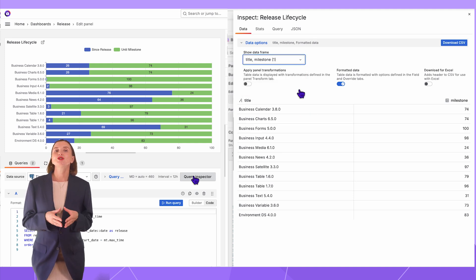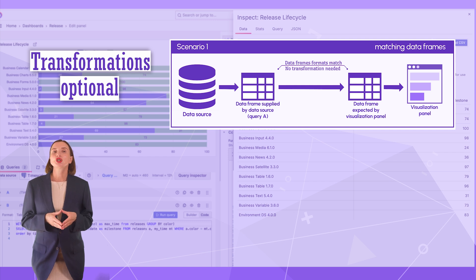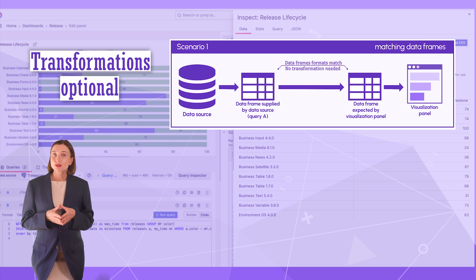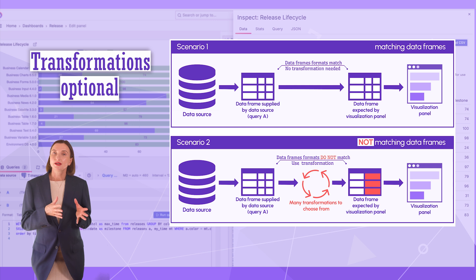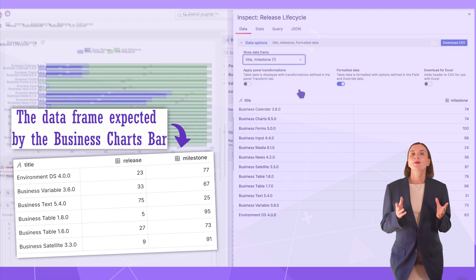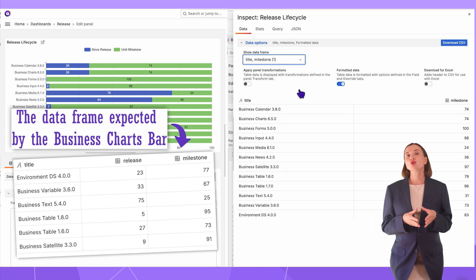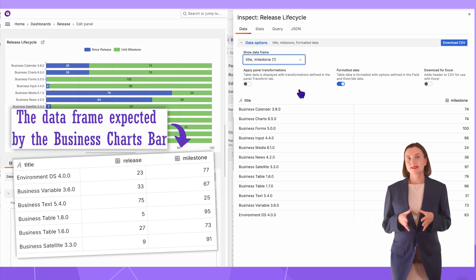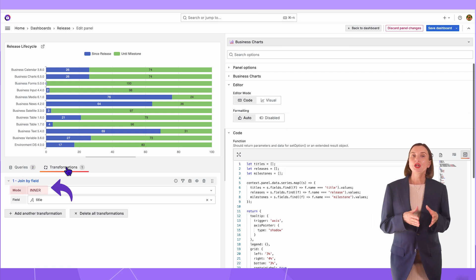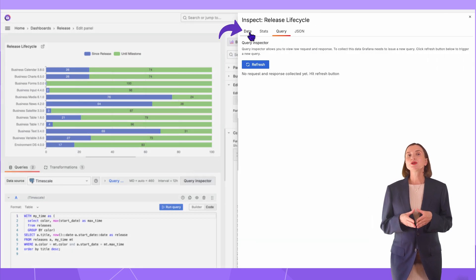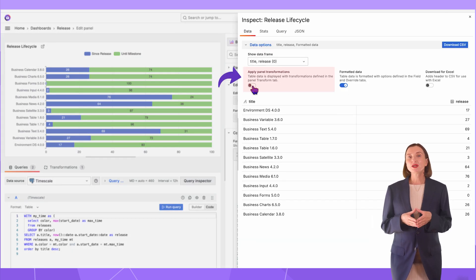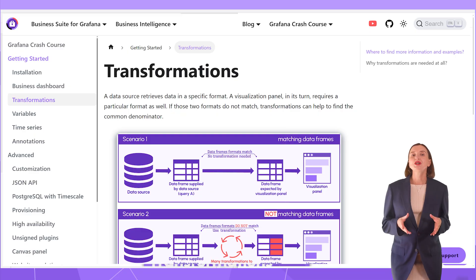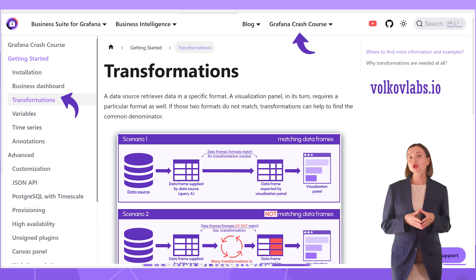The next step is to set up one or multiple transformations. It is an optional step but could be a life saver. Every visualization panel expects data in a specific format. Before you use a visualization panel, it is good to learn what format is expected. If and when the expected format differs from what your data source returns, transformations help find the common denominator. For instance, my Business Charts bar visualization panel needs one data frame with three columns, one with labels, plugin names and two numerical numbers. But as you can see, I have two data frames instead. To solve that, I go to the Transformations tab, select the Join by field transformation mode inner using the title field. Now, if I go back into the Query Inspector Data tab, switch this Apply Panel transformation, I see one data frame with two columns. Exactly what my visualization panel requires. More information about Grafana transformations is here in our Grafana Crash Course, link in the description box down below.